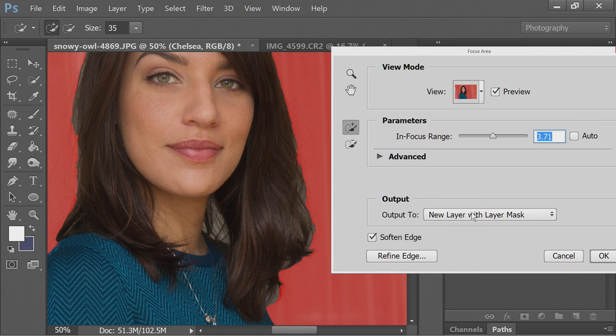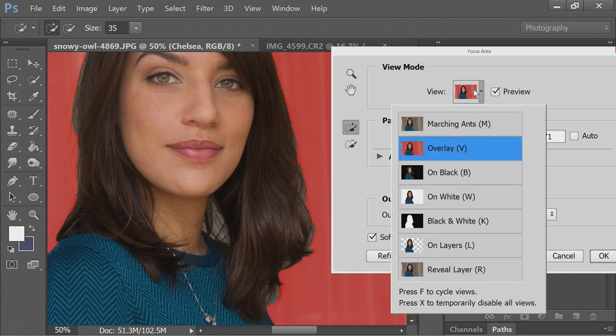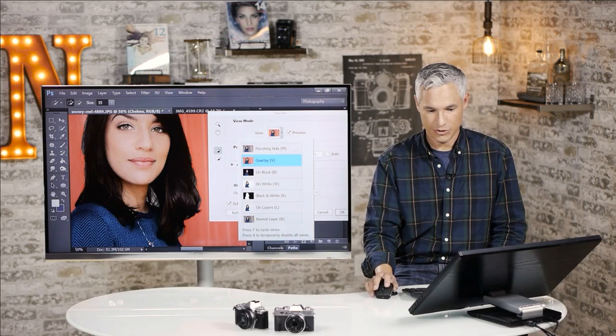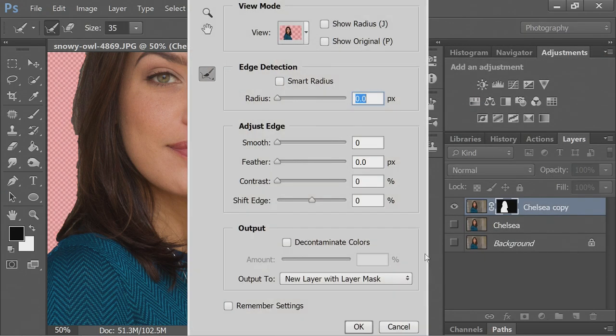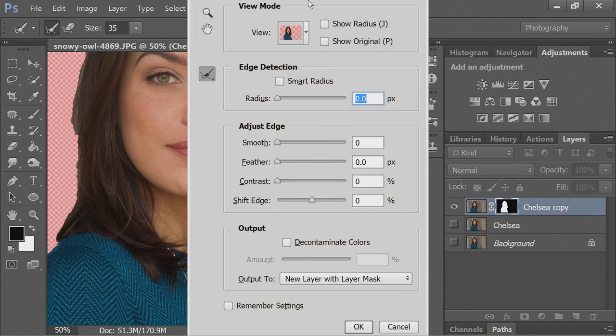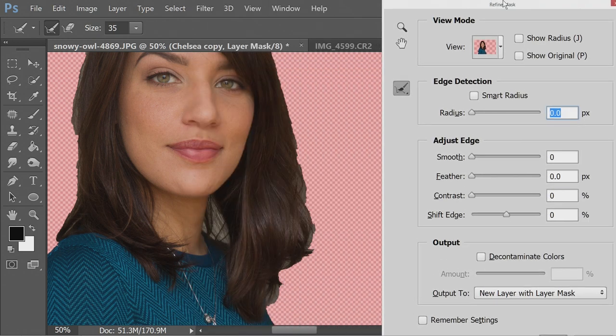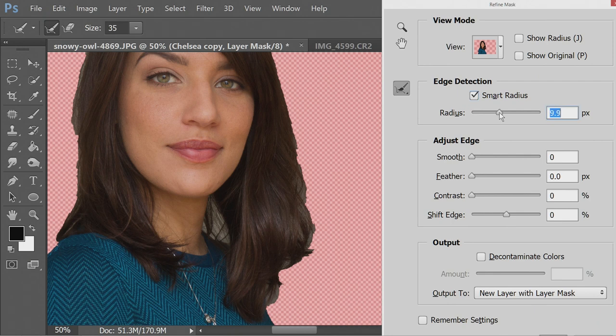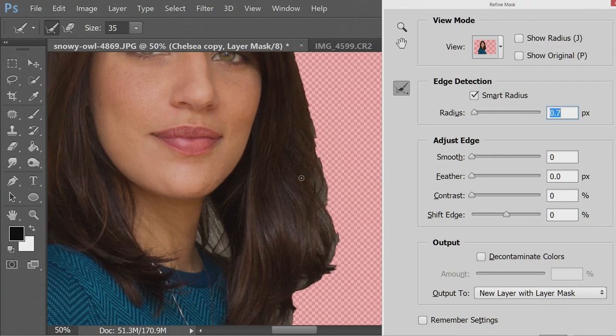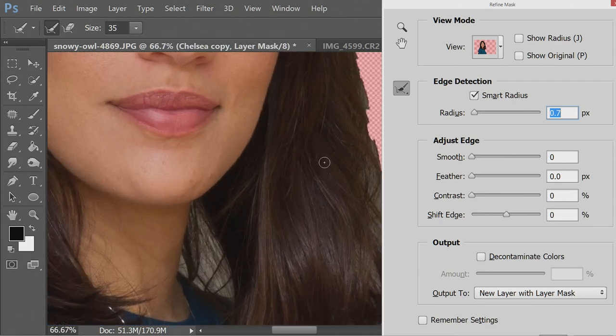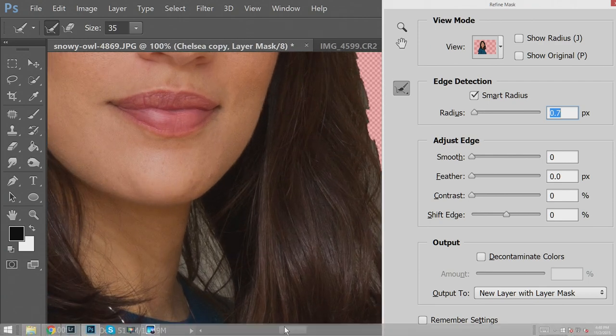I'm going to output this to a new layer with the layer mask. Notice the red background here is because I have this overlay view selected—that just happens to be my favorite way to view it. Before I click OK, I'm going to click Refine Edge. I like the Refine Edge tool. The Smart Radius tool is particularly smart. I'm just moving that over, I'll select Smart Radius here, and then I just crank this up. Sometimes I find that cranking it up all the way gives me the best results, and sometimes having it lower does better.